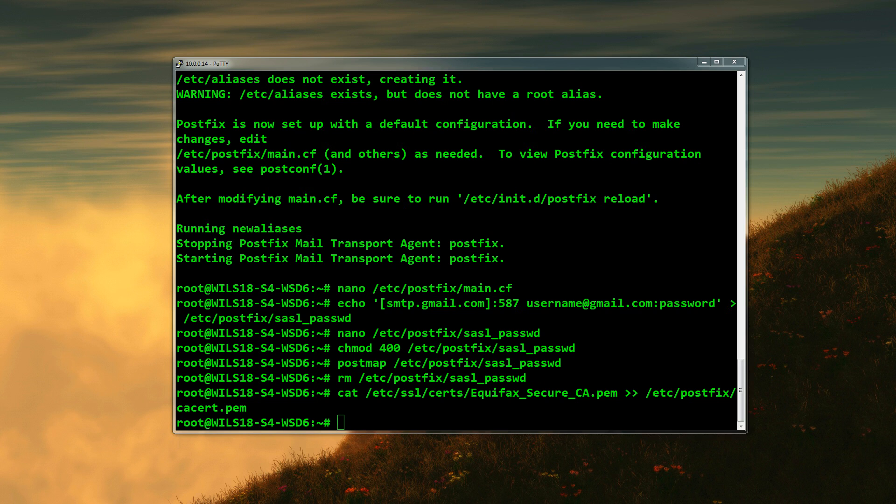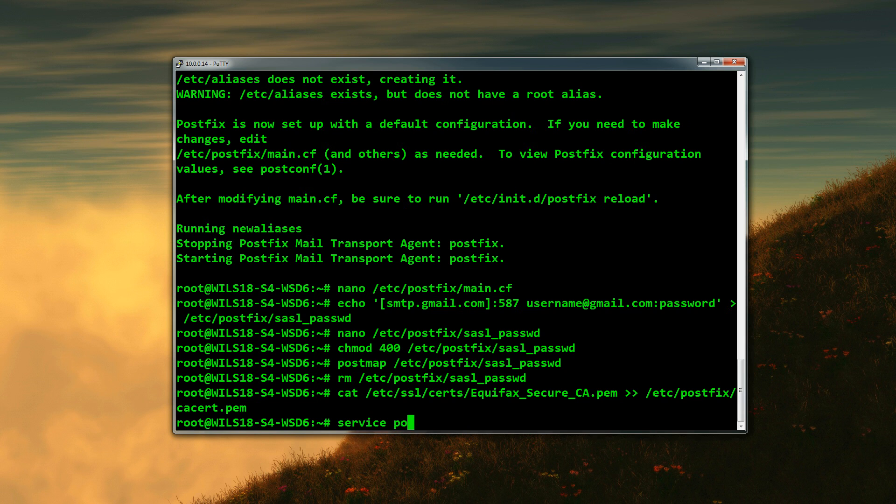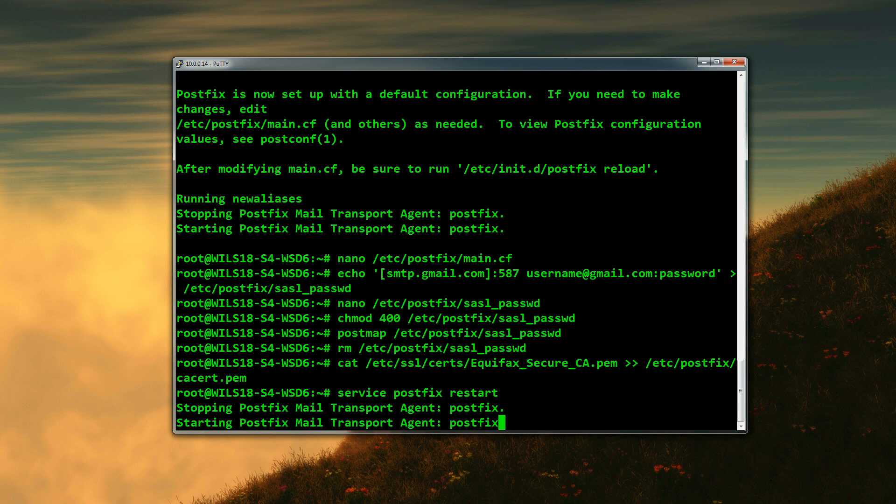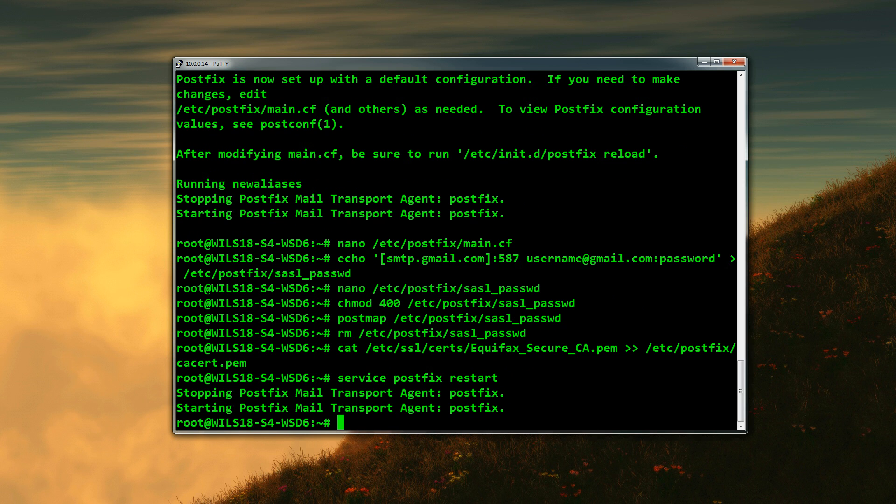The next one we need to do is restart postfix. To do that we type in: service postfix restart. Now it's restarted postfix.